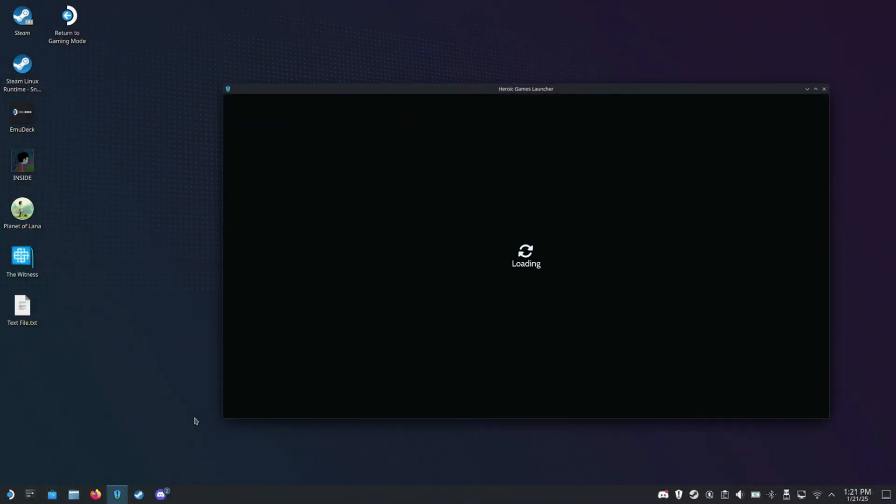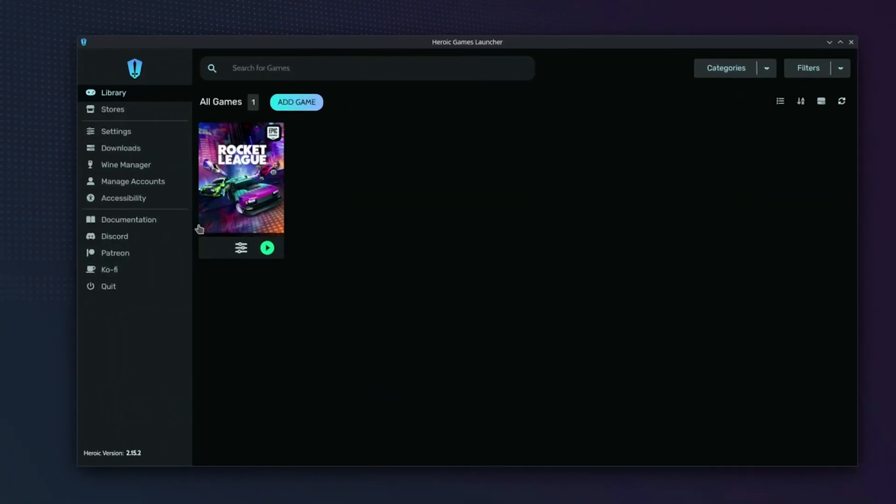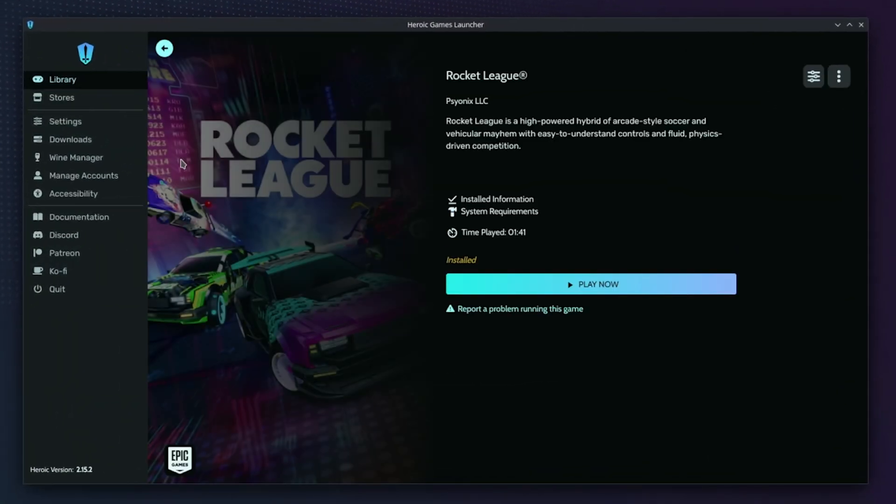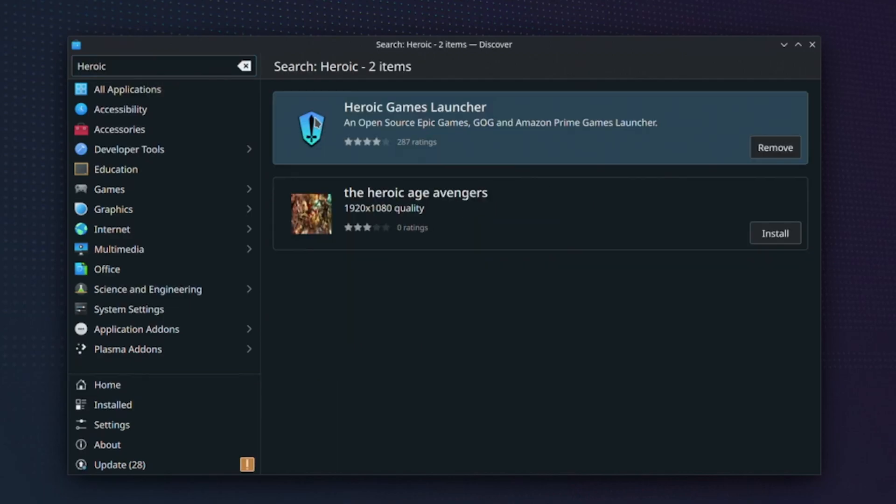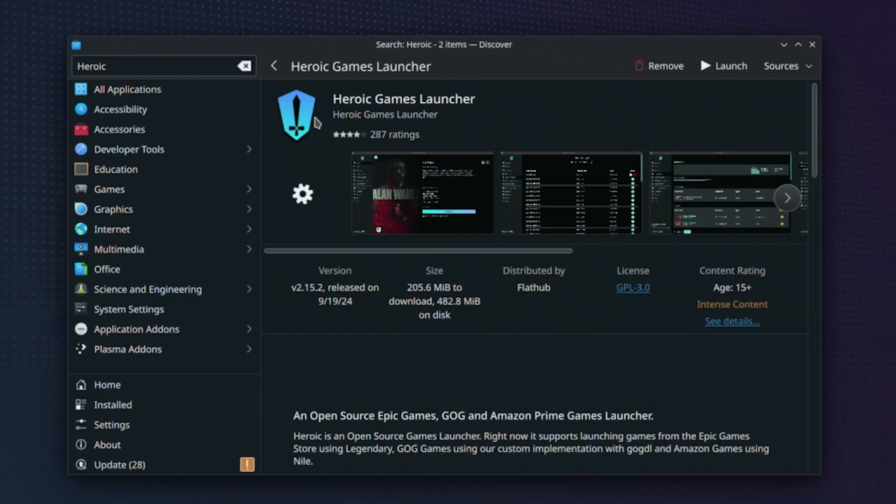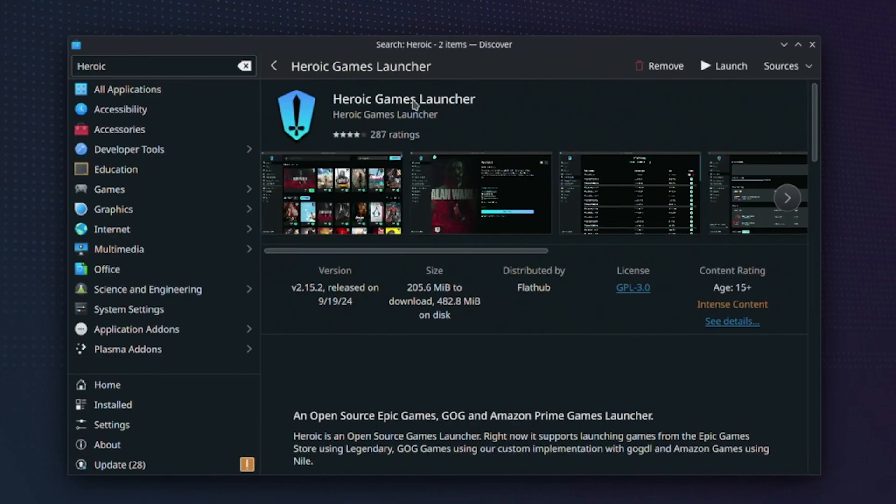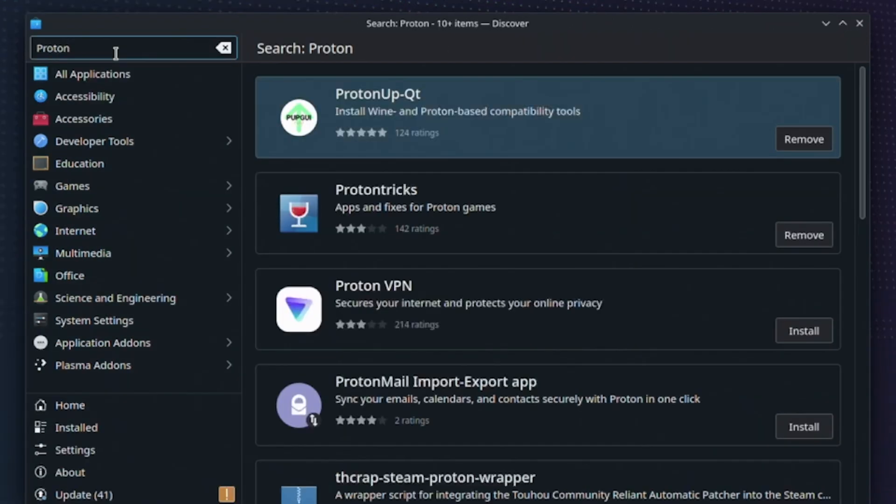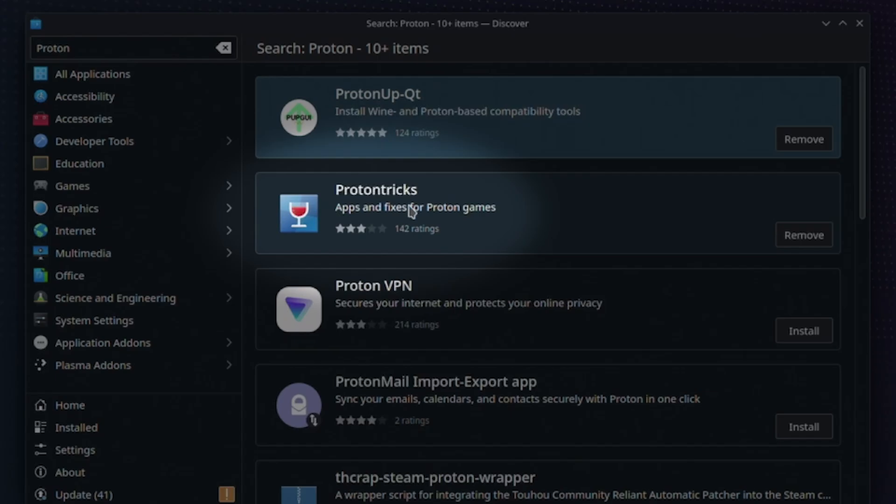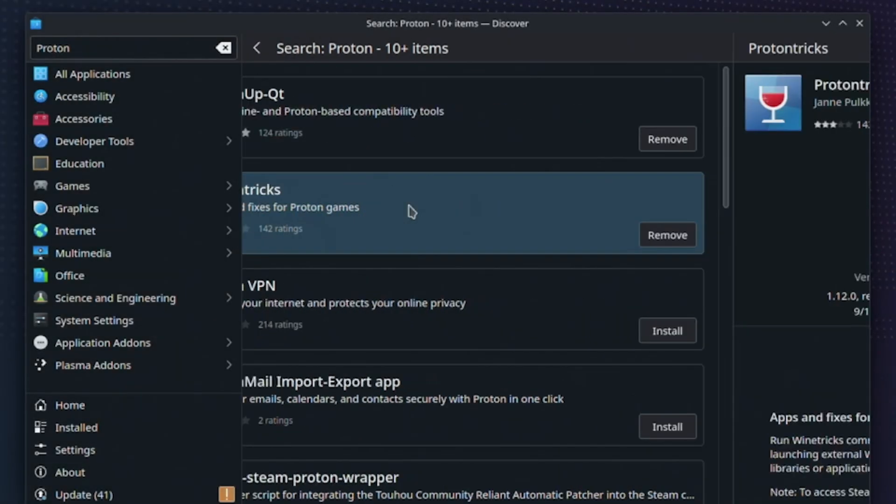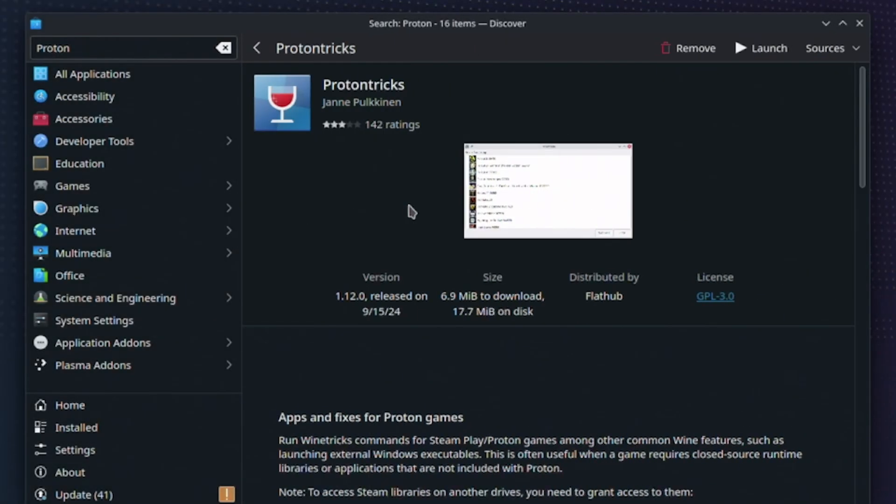Once you're there, make sure you have Rocket League installed through the Heroic launcher. If you don't have Heroic yet, you can grab it from the application browser. Another program we'll need is ProtonTricks, which you can also find in the application browser.